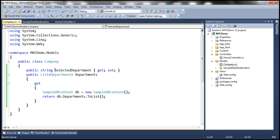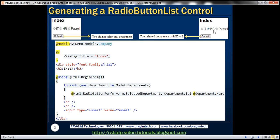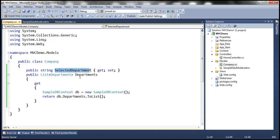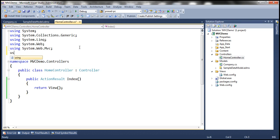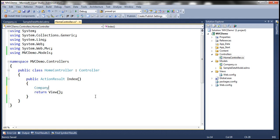We're going to use the SelectedDepartment property to receive the selected department ID. When a user selects a department and submits the form to the server, this property will receive that selected department ID value. The next step is to implement the index action within the home controller. We'll use the company class within our home controller — note this class is present in the namespace MVCDemo.Models, so we need to include that namespace. Within the index action method, we'll create an instance of the company class and pass the instance to the view.